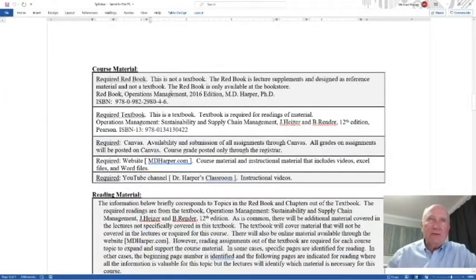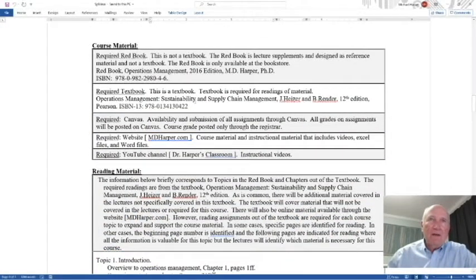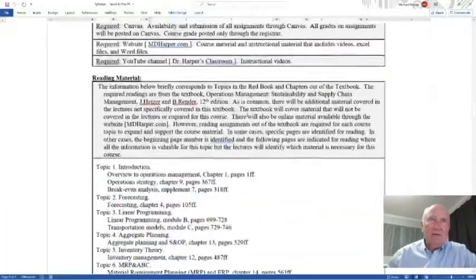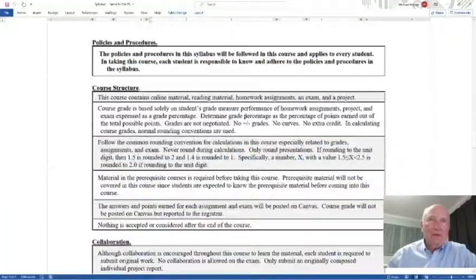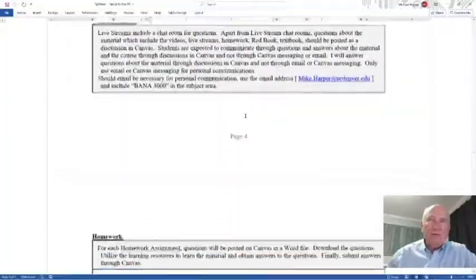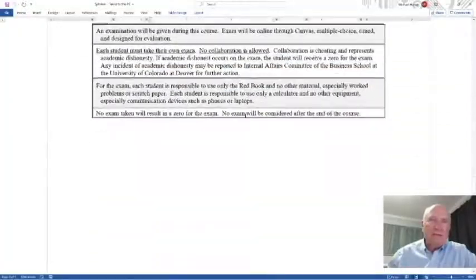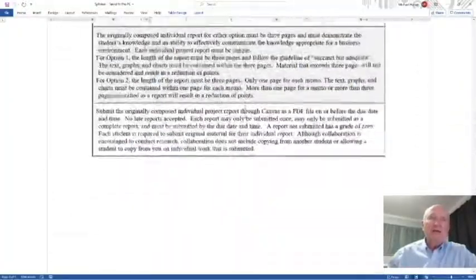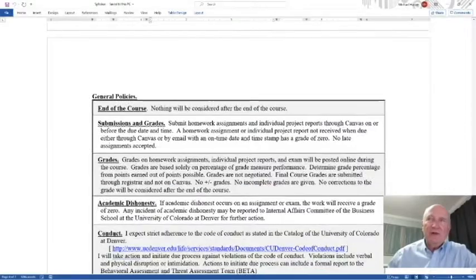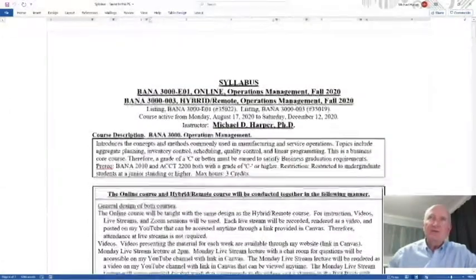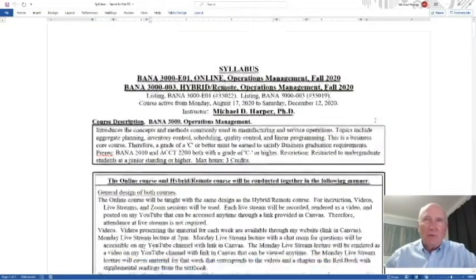As we go through it quickly, here's where the textbooks are — the red book from the bookstore, or from Amazon with a link on the website. It also covers reading material, policies, procedures, collaboration, communication, homework, exam, projects, and general policy. We'll cover this in detail the first week of class — I just wanted to show you where it was so you can read it and get familiar before then.